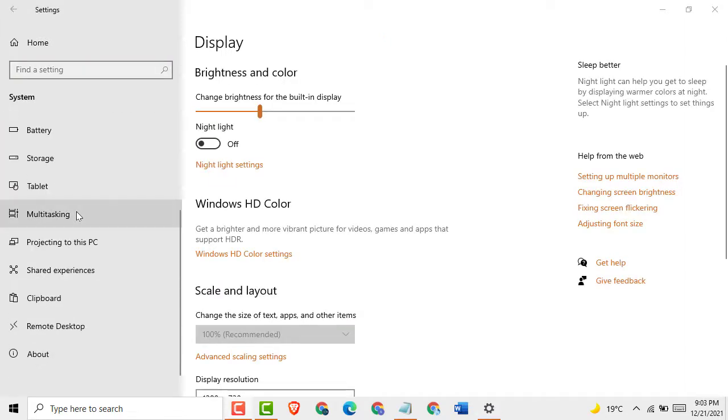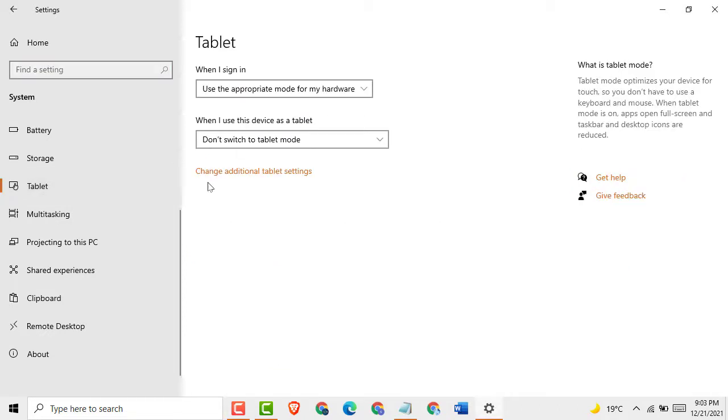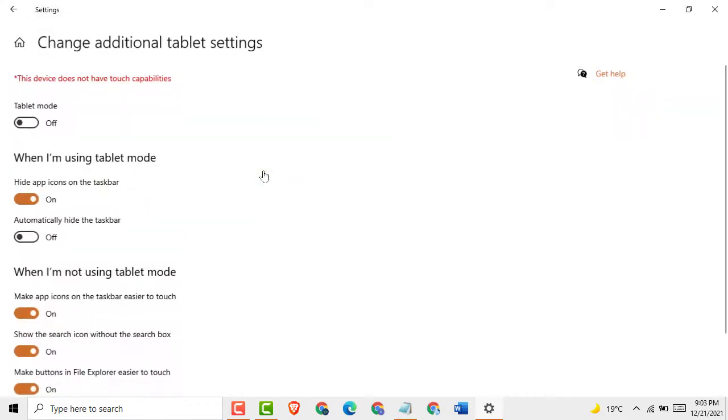Scroll down and here you see Tablet. Just click on it. Then click on this change, which means tablet settings. Just click on it and here you see this.